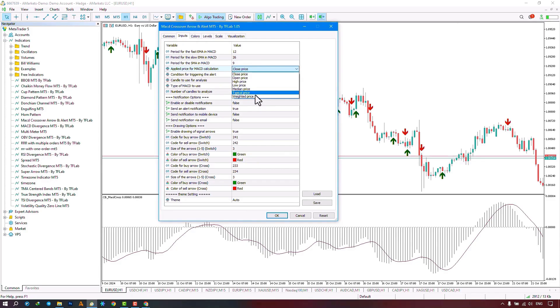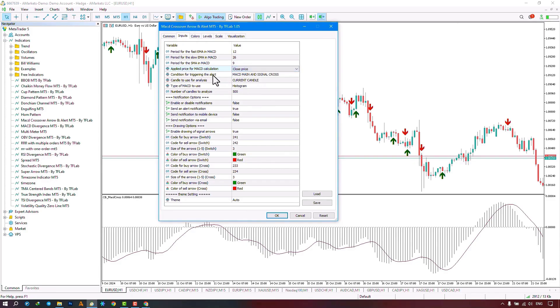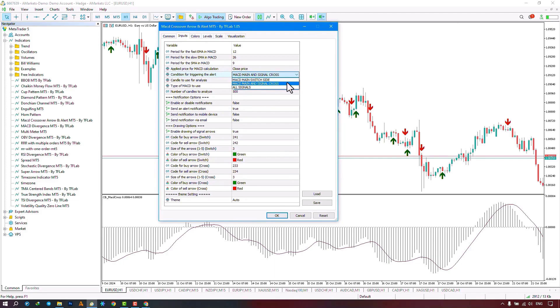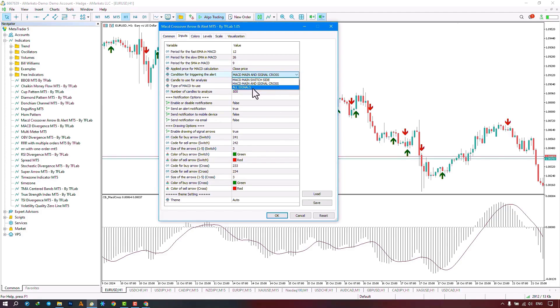The next part pertains to the signal target, which has three different sections. By selecting the first option, when the MACD moves above or below the level of zero, it gives you a signal. By selecting the second option, when the MACD signal line crosses, it issues a signal. And by selecting the third section, it sends you all signals.